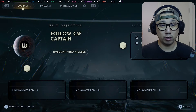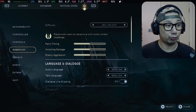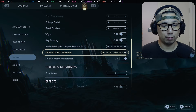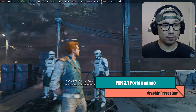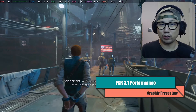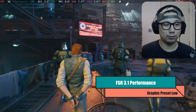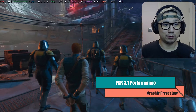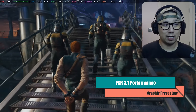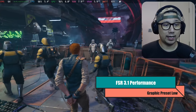Ultra performance mode does look really bad, especially blown up on a capture card, and it doesn't look good on the Steam Deck screen either. I'd recommend at least using performance or balanced mode. Performance looks a lot better — on the Steam Deck screen it's quite playable. We're getting around 60 fps, which is a big boost compared to the built-in AMD FSR without frame generation where you'd only get around 30 to 40 fps.